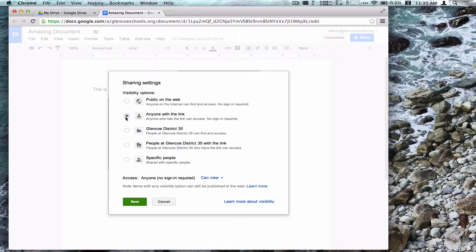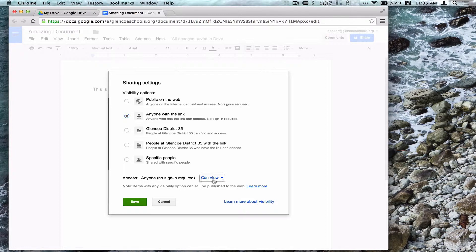I can also use anyone with the link. This is a neat way that we can share a presentation, a spreadsheet, or a document students have worked on with the world. The settings are View, Comment, and Edit.